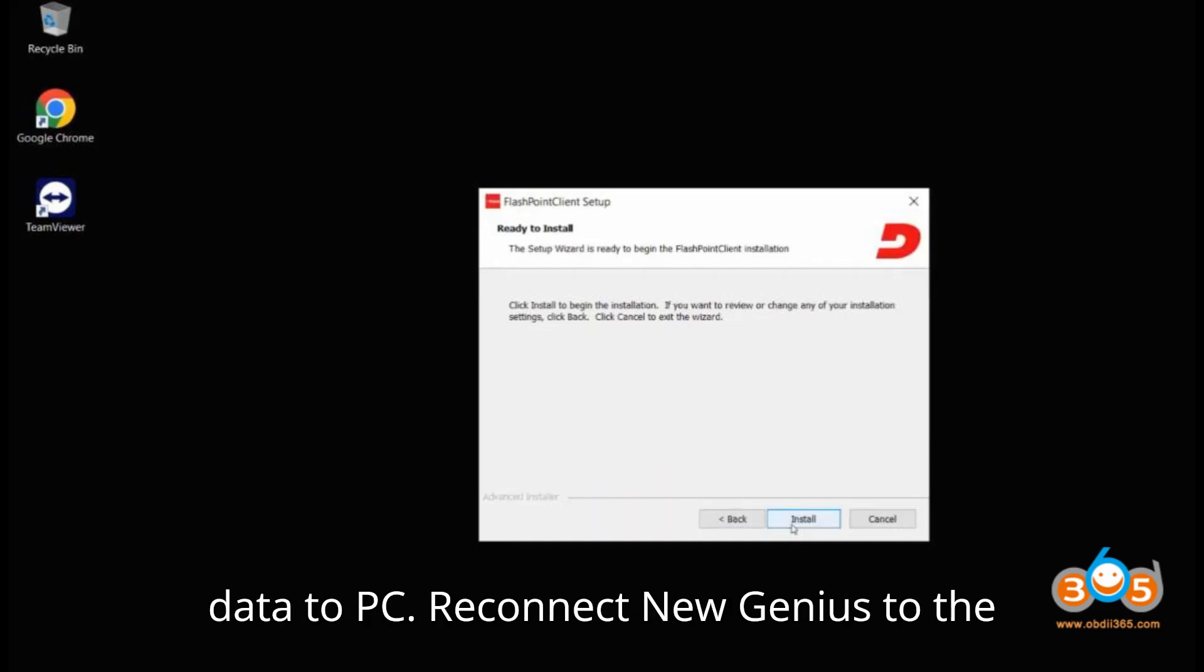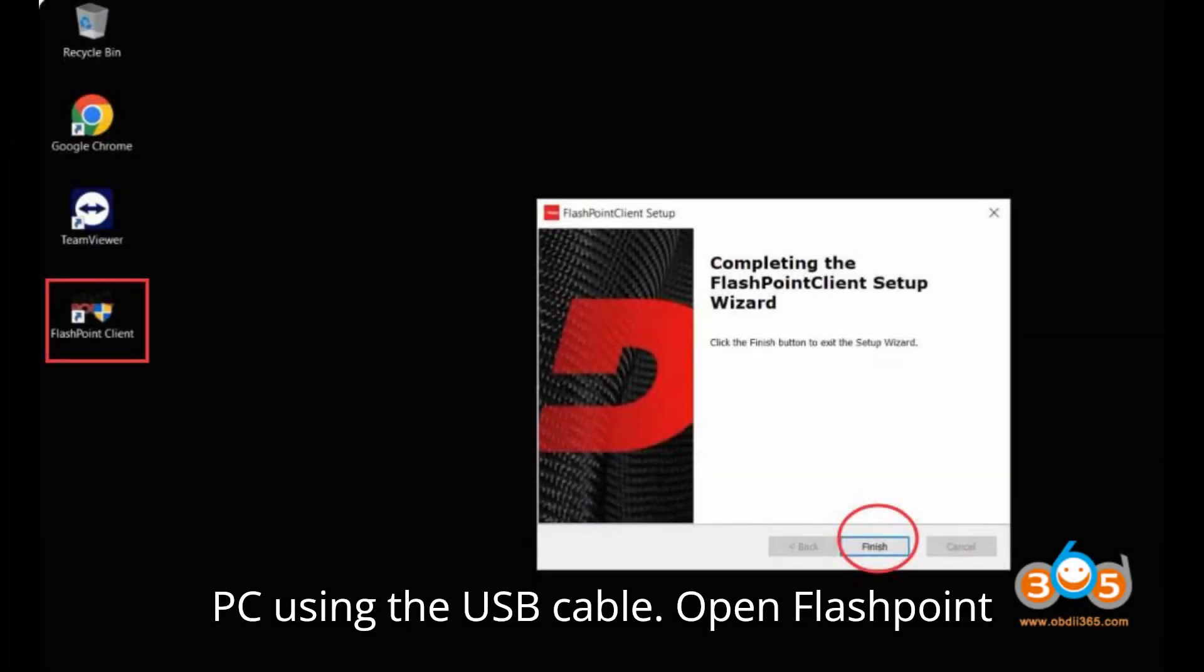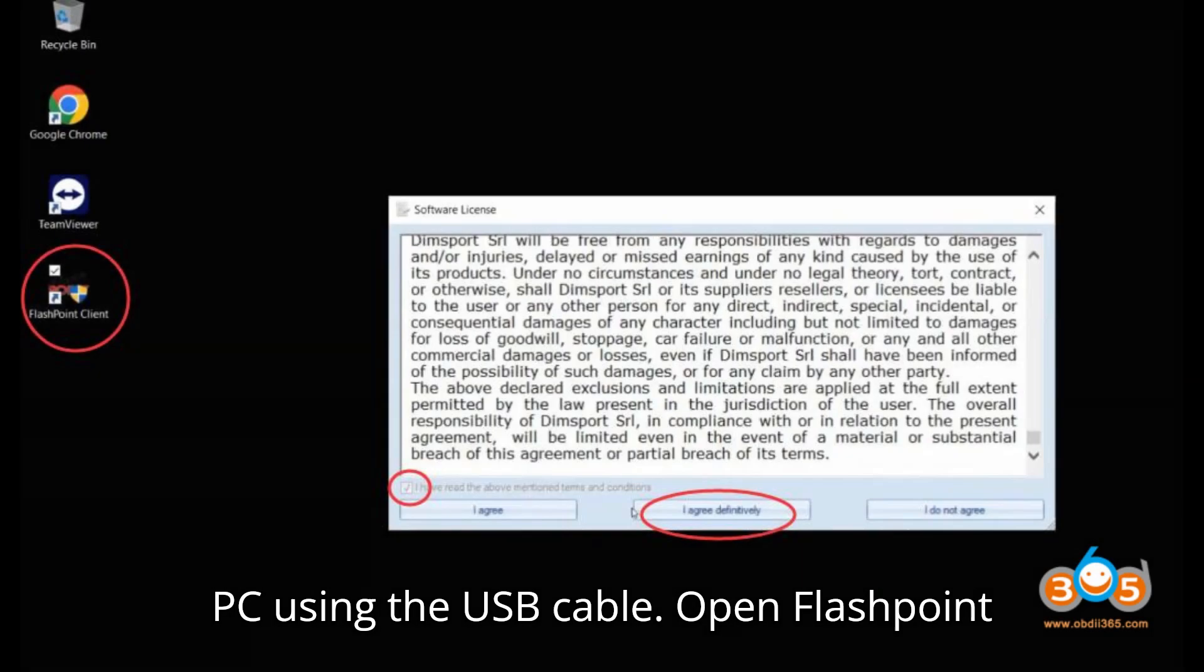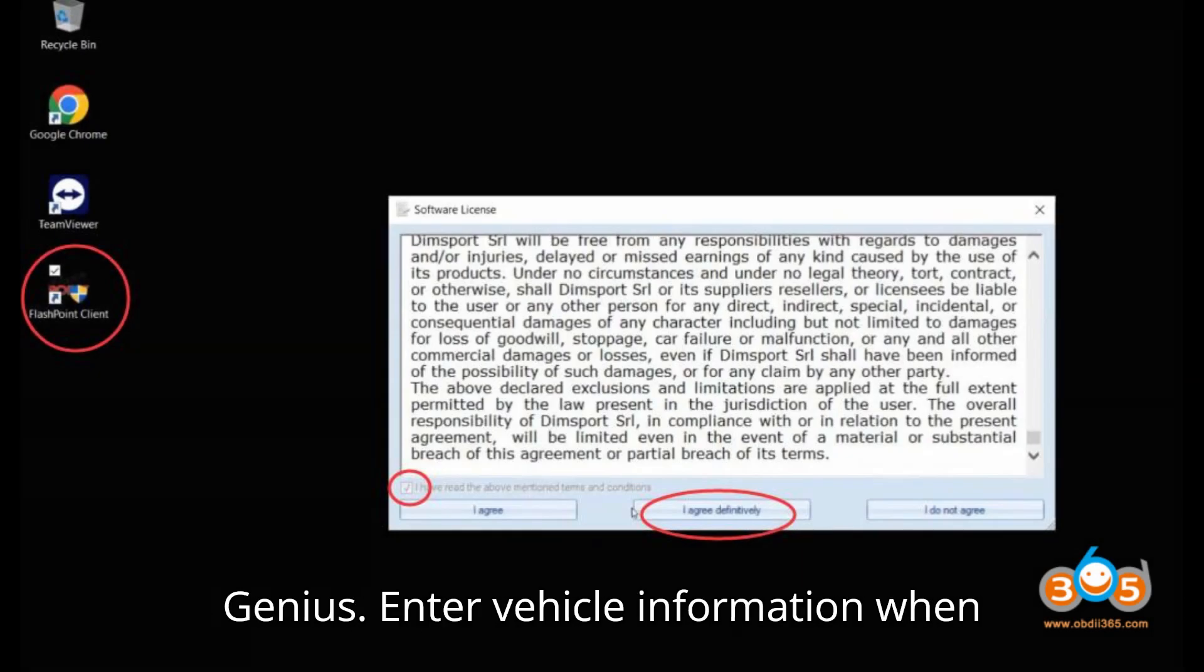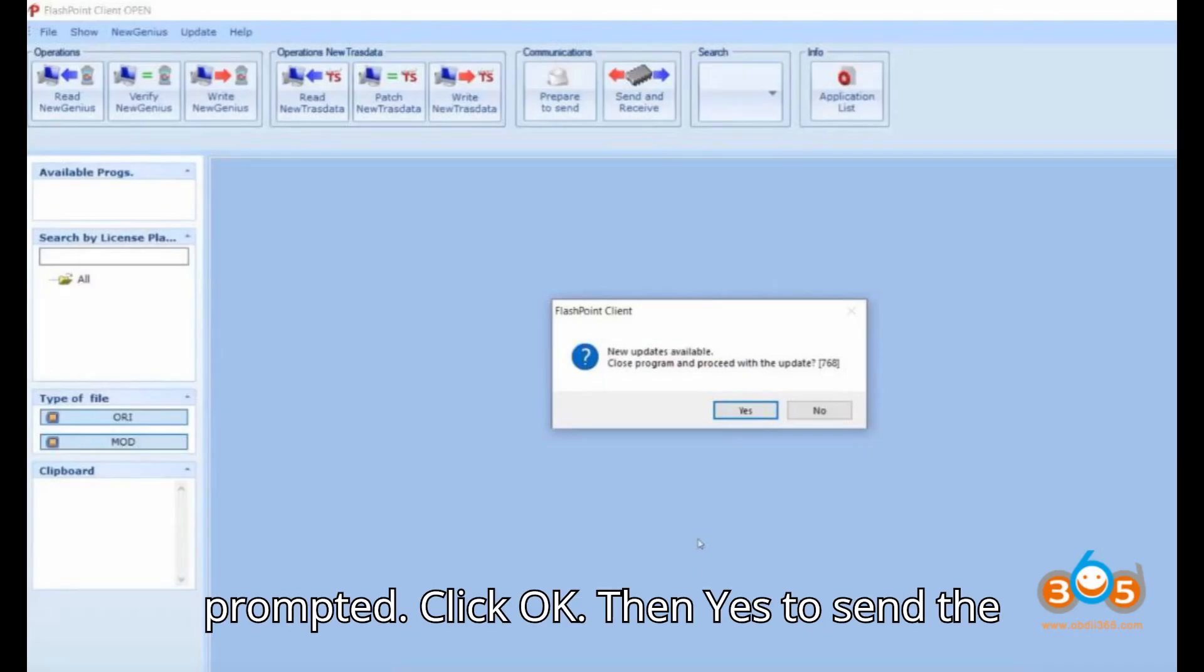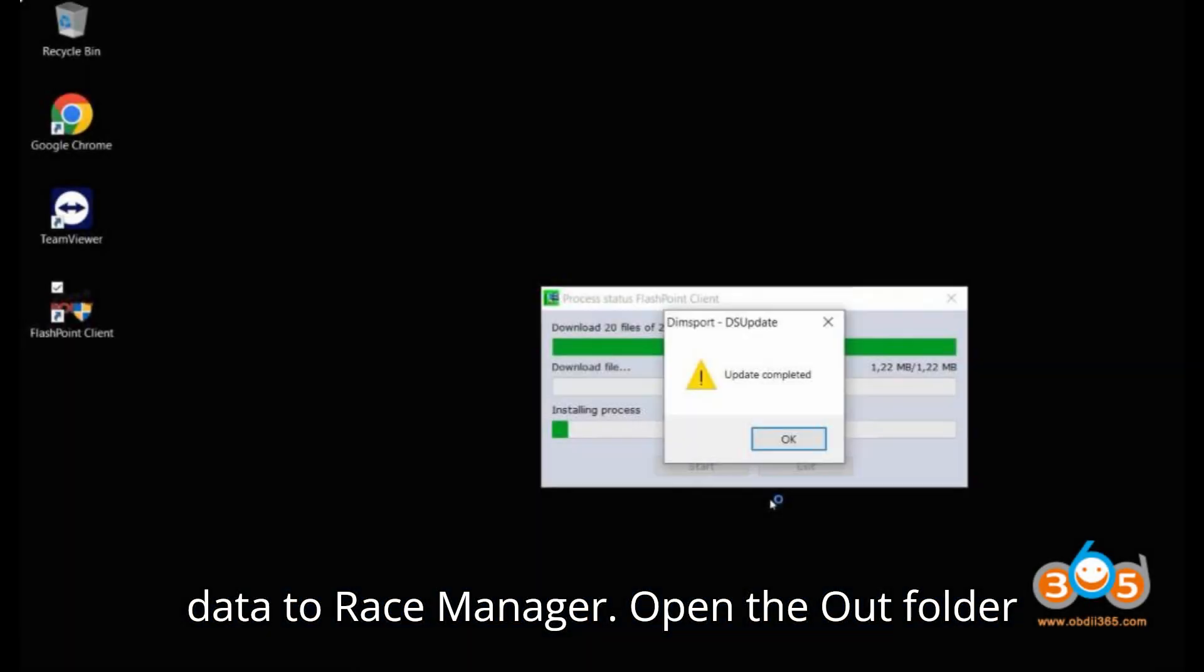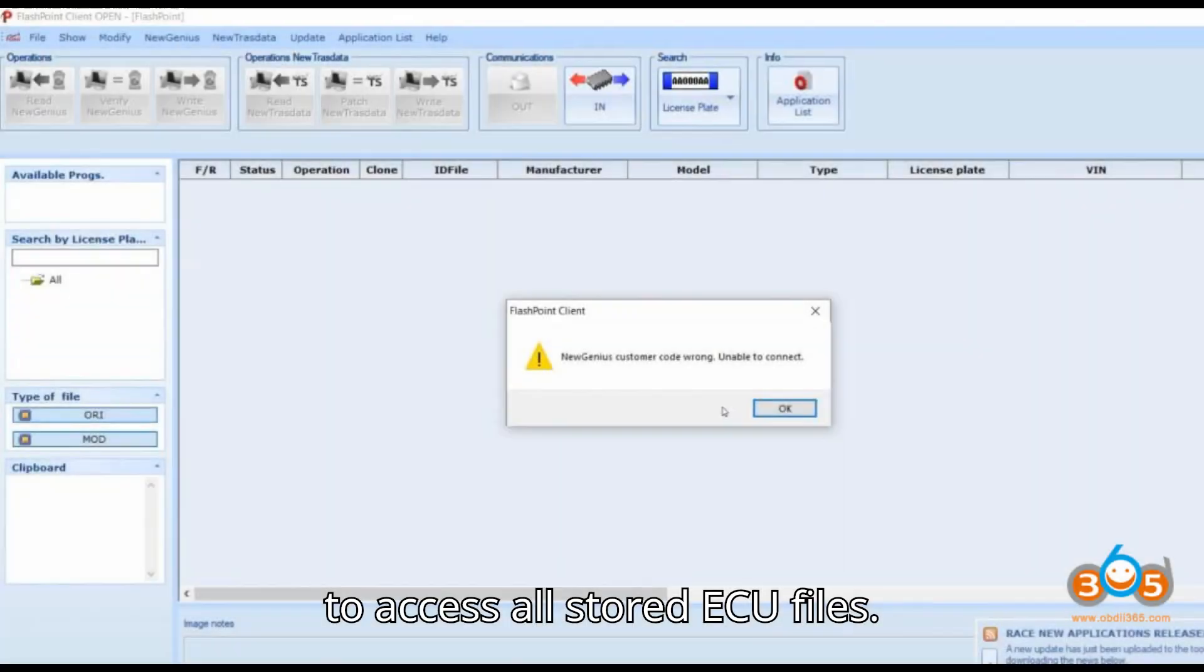Transfer ECU data to PC: Reconnect New Genius to the PC using the USB cable. Open Flashpoint Client on your computer. Click Read New Genius. Enter vehicle information when prompted. Click OK, then Yes to send the data to Race Manager. Open the Out folder to access all stored ECU files.